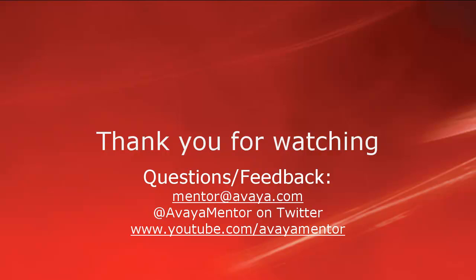We welcome comments, questions, and feedback at mentor@avaya.com or on Twitter at AvayaMentor. Again, thanks for choosing Avaya.